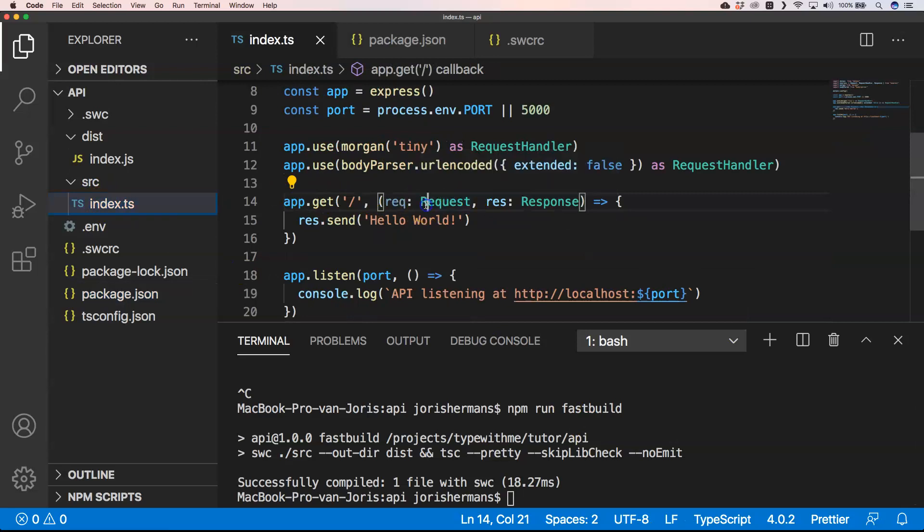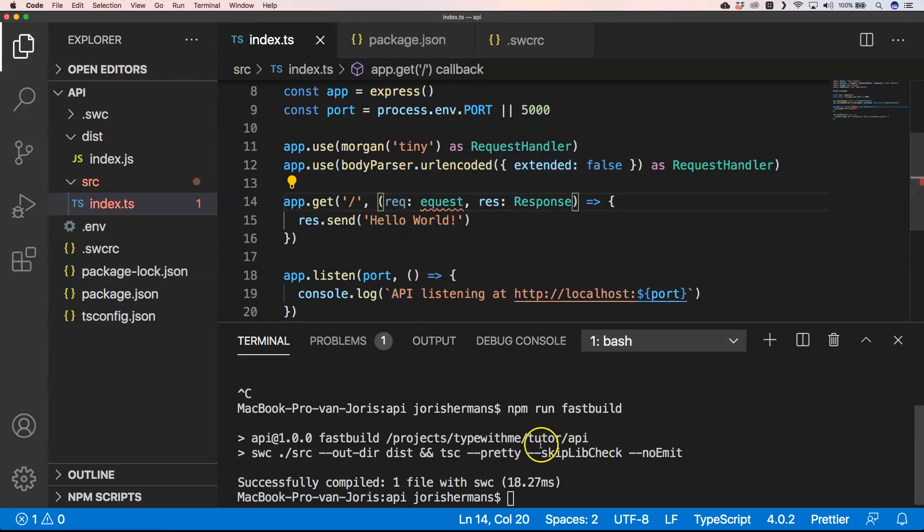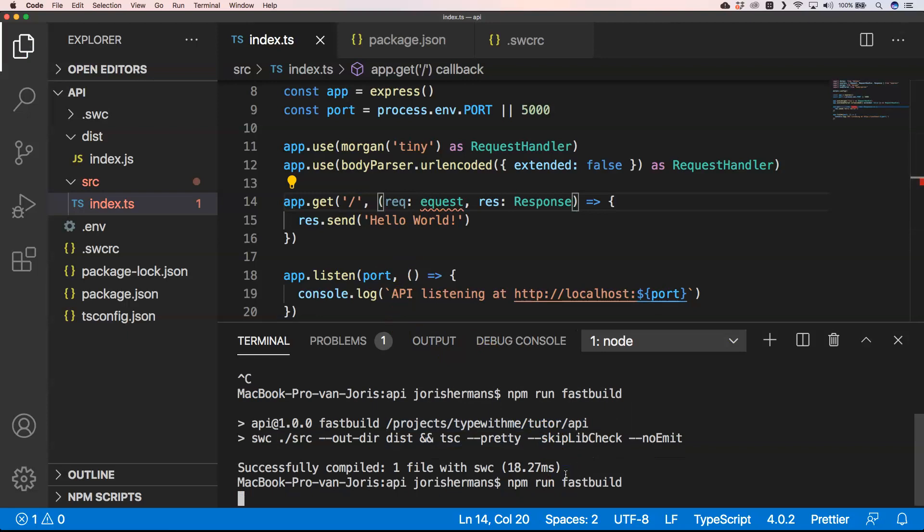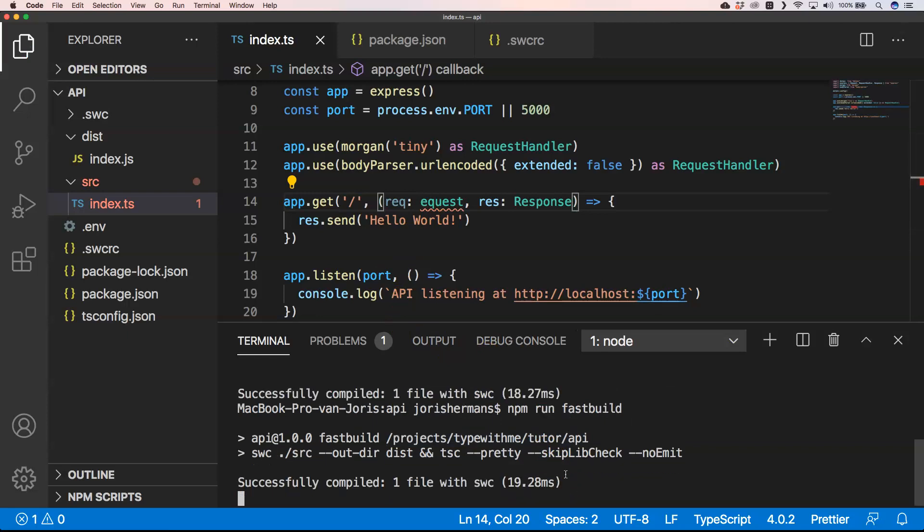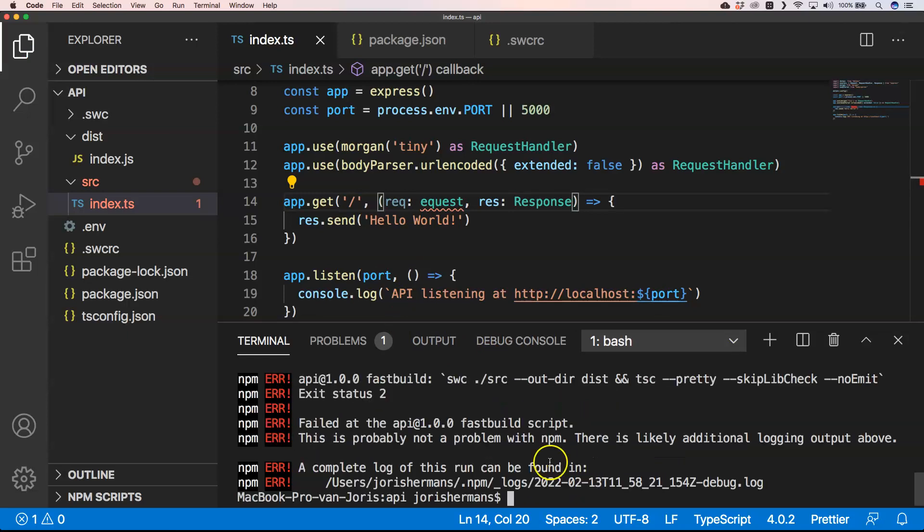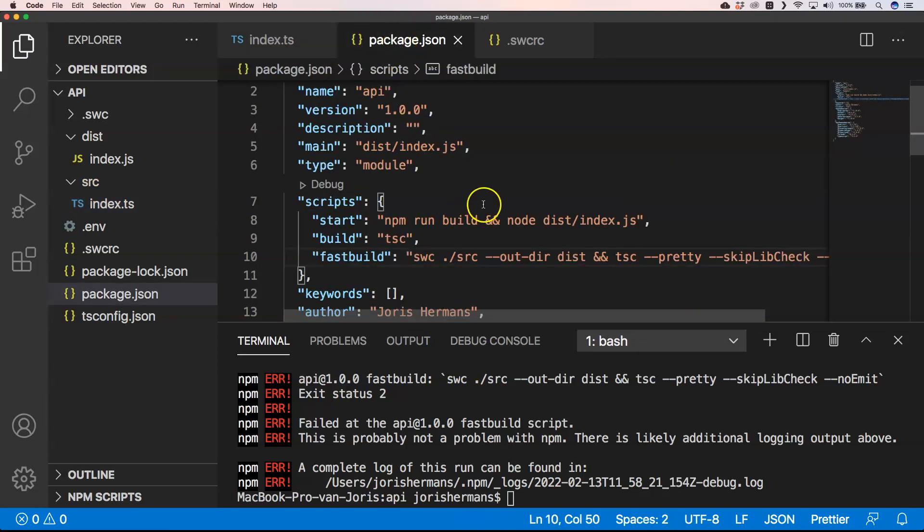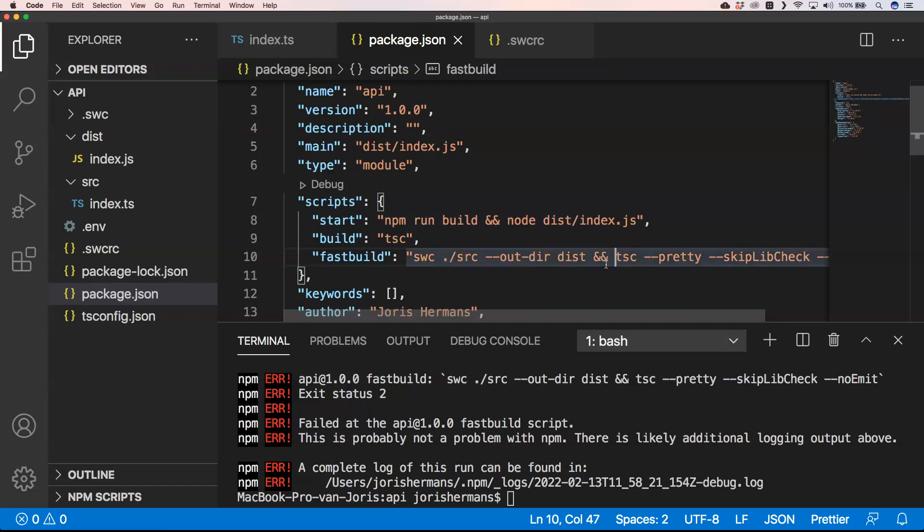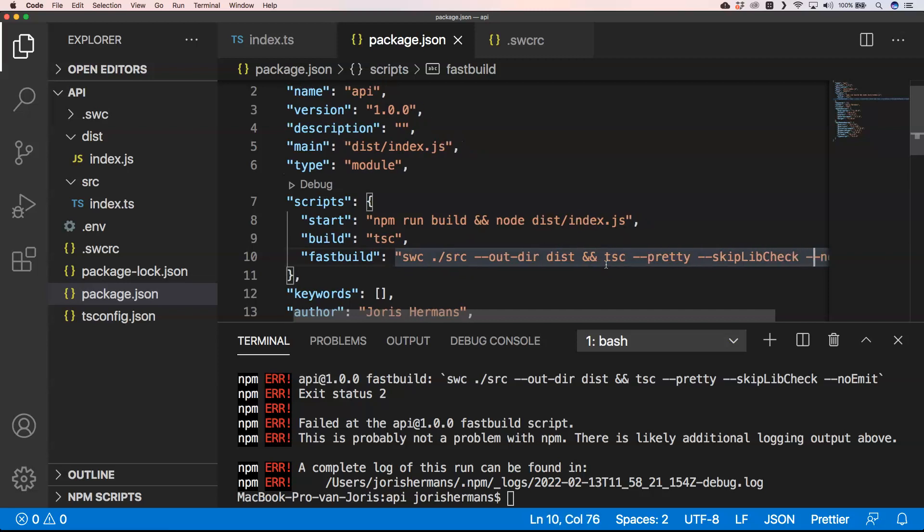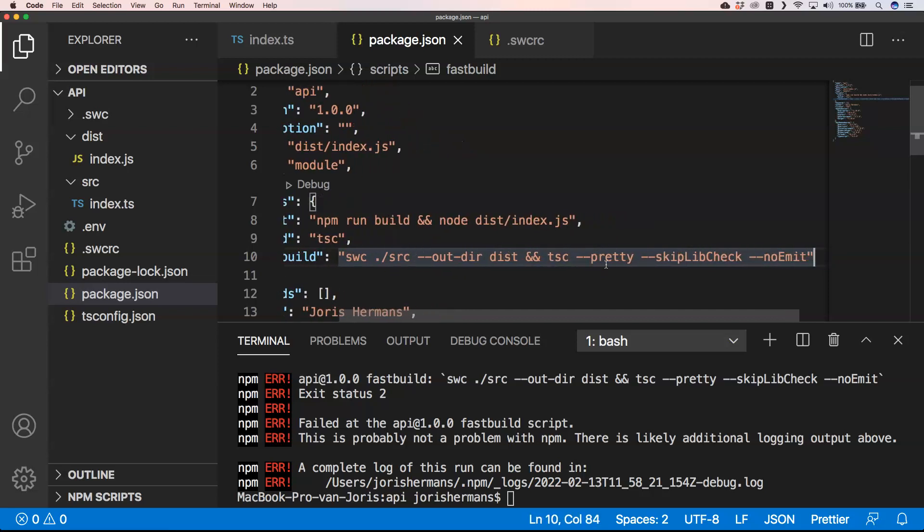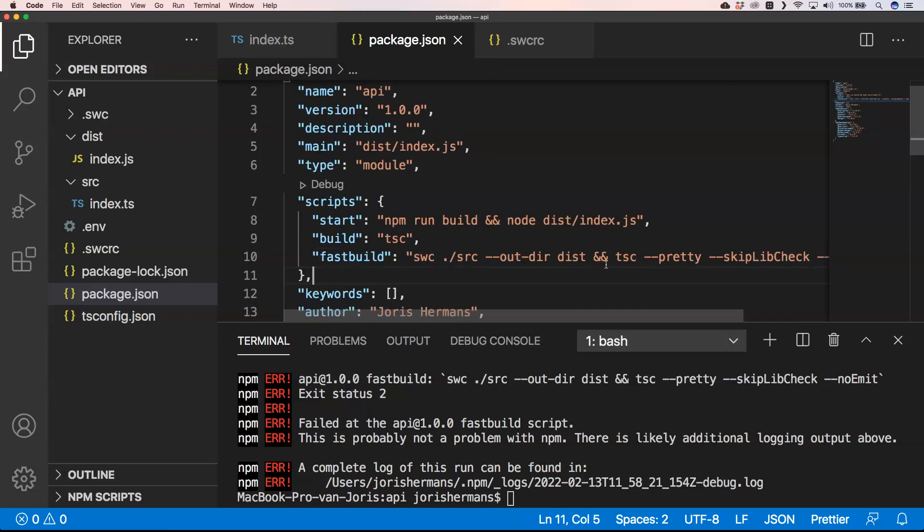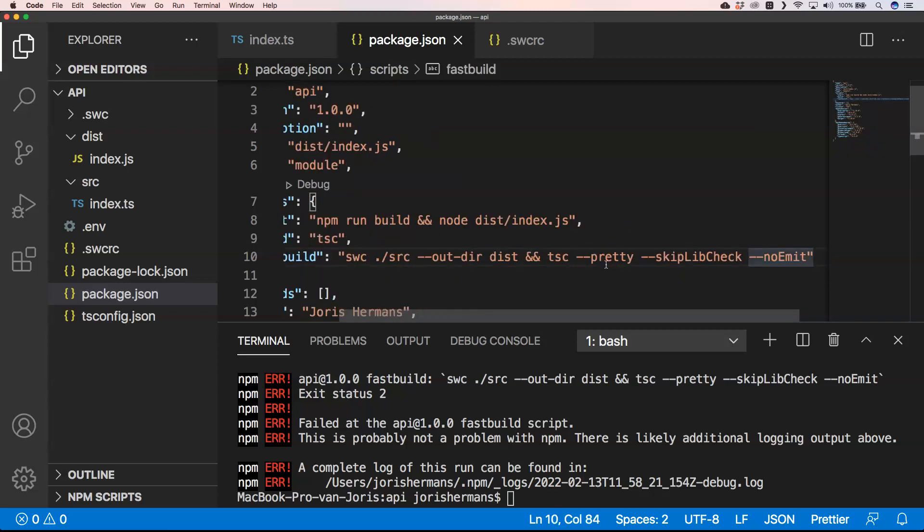And then again, you see here that successfully compiled one file with SWC. Here again, if we just make a mistake, I'm just gonna do something like this. We get an error because of course, it's not right. So again, this is how you could use SWC to get faster compilation of your TypeScript files.